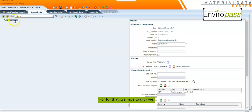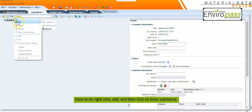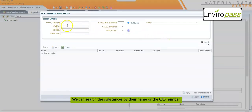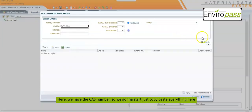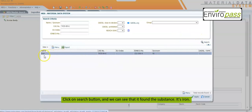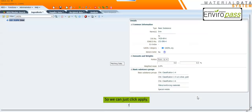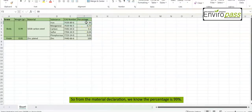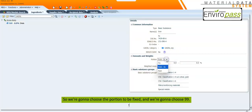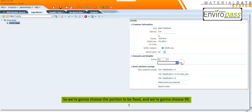We can then start adding the substances to this material. We do a right-click, then Add, and click on Basic Substance. We can search the substances by their name or the CAS number. Here we have the CAS number, so we copy and paste it here. Click the Search button and we can see that it found the substance — it's iron. We click Apply. The only information you need to enter here is the weight. From the material declaration we know the percentage is 99%, so we're going to choose the portion to be Fixed and set it to 99.